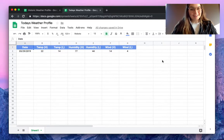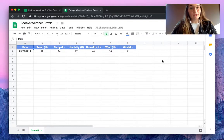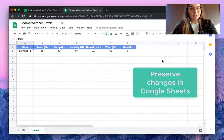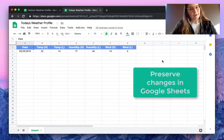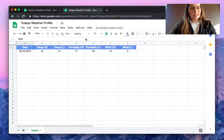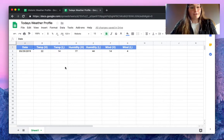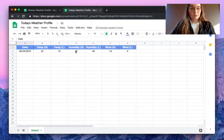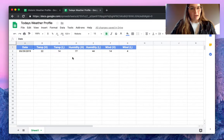Hello everyone, this is Valentin from SheetGo. In this video I'm going to show you how to preserve changes in Google Sheets, so how to track historic values. As you can see here, we have a spreadsheet named Today's Weather Profile with information about today's highest and lowest temperature, humidity, and wind.